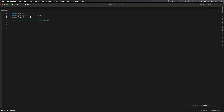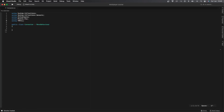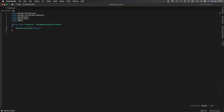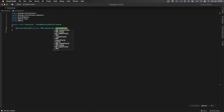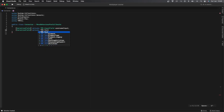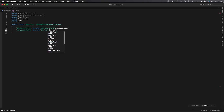Import the Photon.PUN namespace in your script as well as TMPro, and change MonoBehaviour to MonoBehaviourPunCallbacks. Now let's create two new variables: one for the username input field and one for the button text. That will be a serialized field private TMP_InputField called usernameInput, and a serialized field private TMP_Text called buttonText.